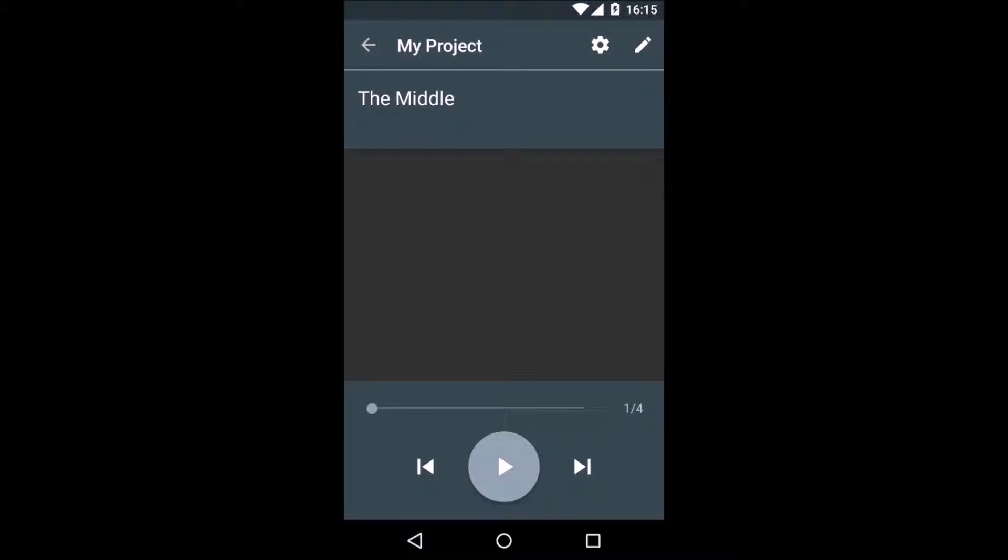When we go back to the metronome view, we will see that there is a total of four bars to play in our track with the title The Middle.